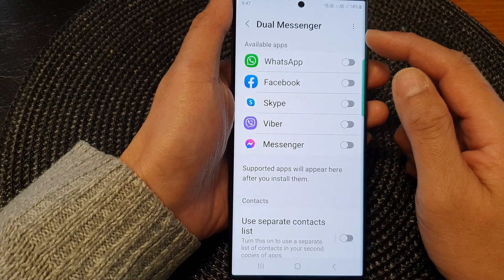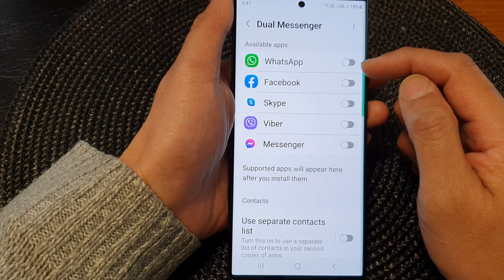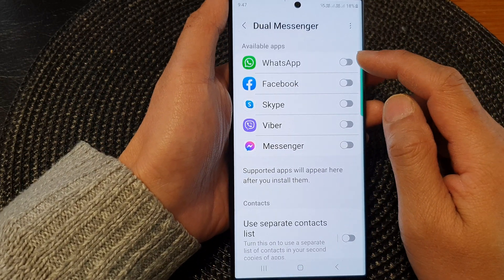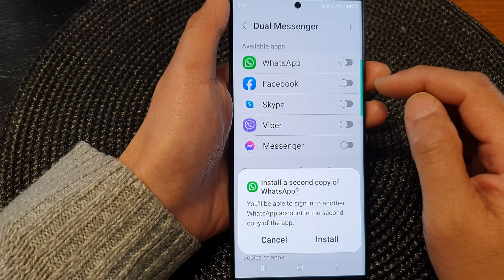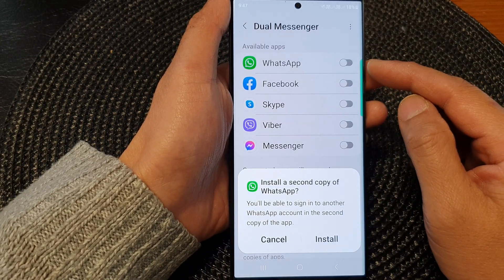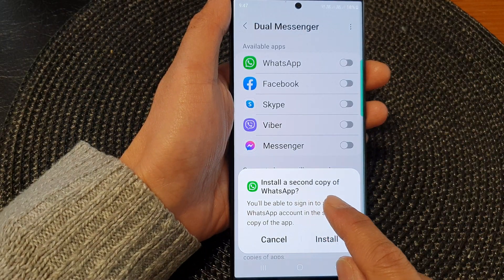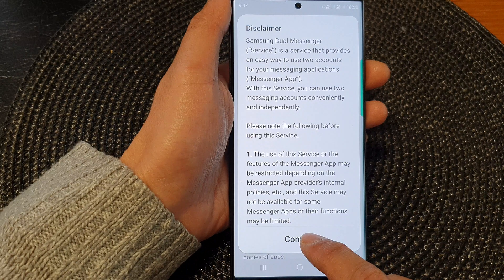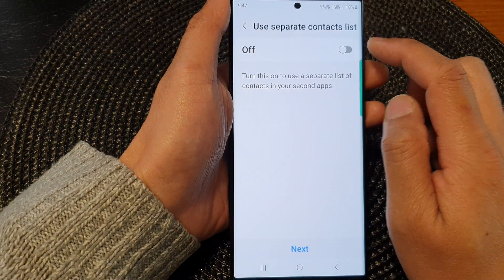In the Dual Messenger settings, go down the available apps list and choose which app you want to allow the Dual Messenger or second account for. Here, if I select WhatsApp, you can see it will try to install a second copy of WhatsApp. This effectively allows you to sign in as a second account.